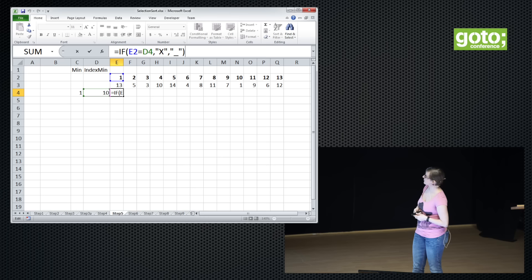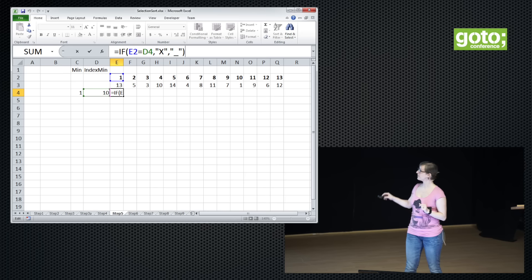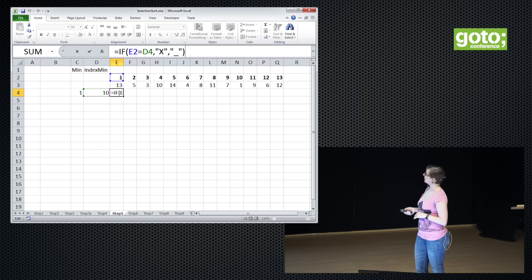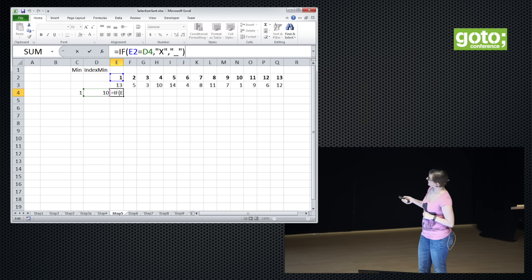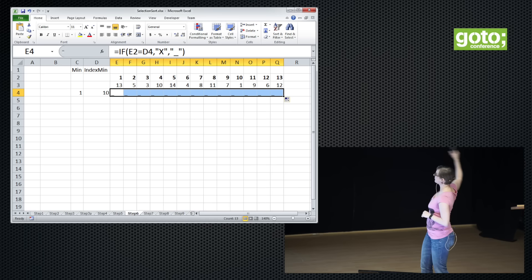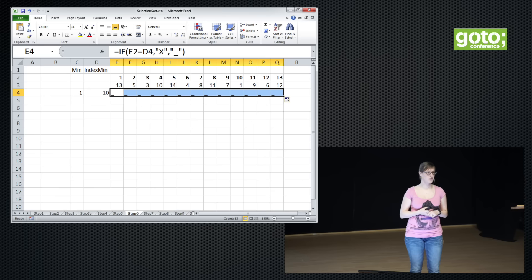Step by step we're going to go through the algorithm. Let's first look at when we're going to swap. Initially I'm just going to mark the swap spots with an X and the other ones with an underscore so you can more easily follow. If the index is equal to the index of the minimum, then we have to swap — otherwise, for now, we use an underscore. We didn't get an X on the position of the minimum. Does anyone know what went wrong? What did I forget?